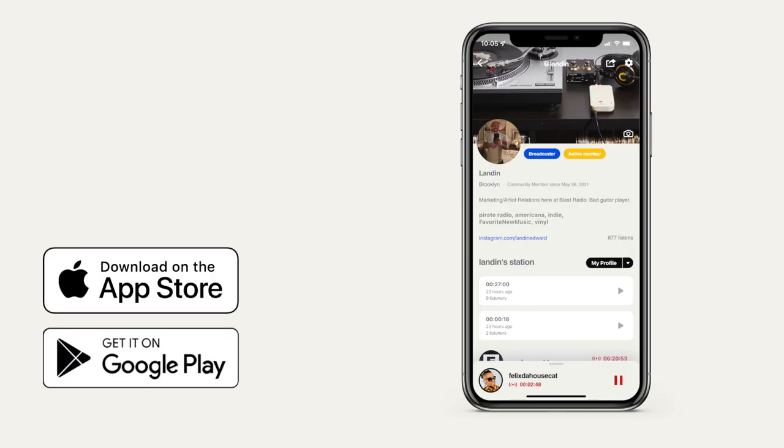The first step to streaming on Blast Radio is to create a profile in the free Blast Radio mobile app. If you haven't done that, go ahead and hit pause, download the app, and set up your profile.